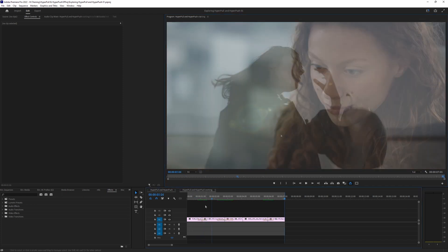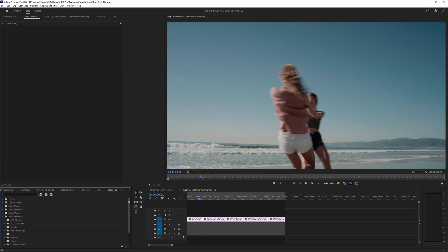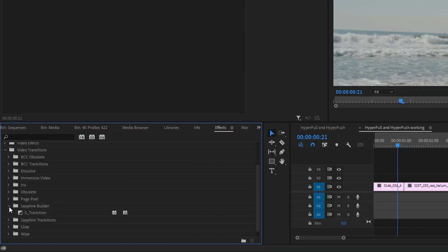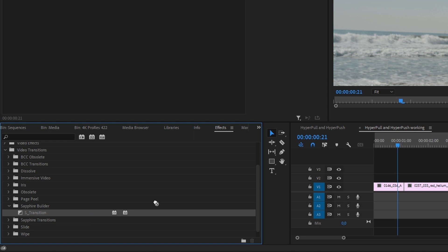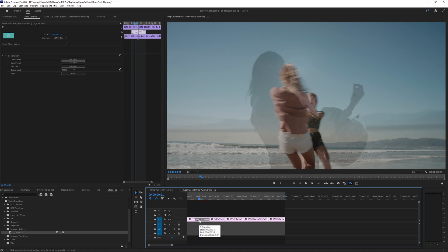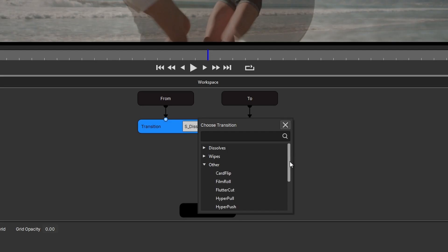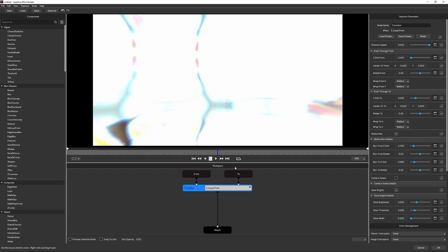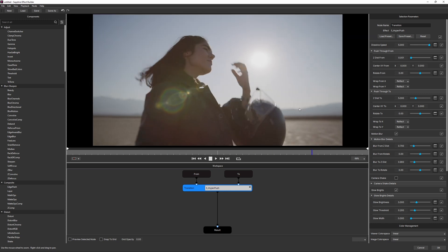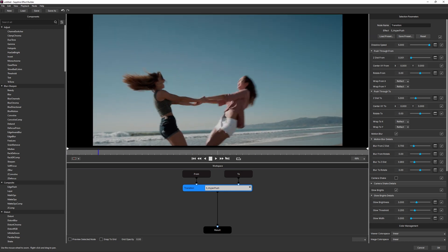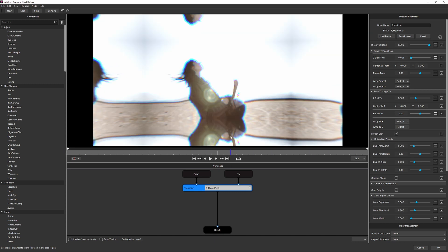We'll come into our working timeline and go to Video Transitions. Under Sapphire Builder we have S Transition. The way we use S Transition is usually when we want to build up a transition made up of several effects, but here I'm using it to keep things as host-agnostic as possible. Once I've got S Transition applied to my first cut, I'll go into Edit Effect, open the Effect Builder, come down to Other, and start with HyperPush. Playing it back, HyperPush pushes from clip A into clip B.